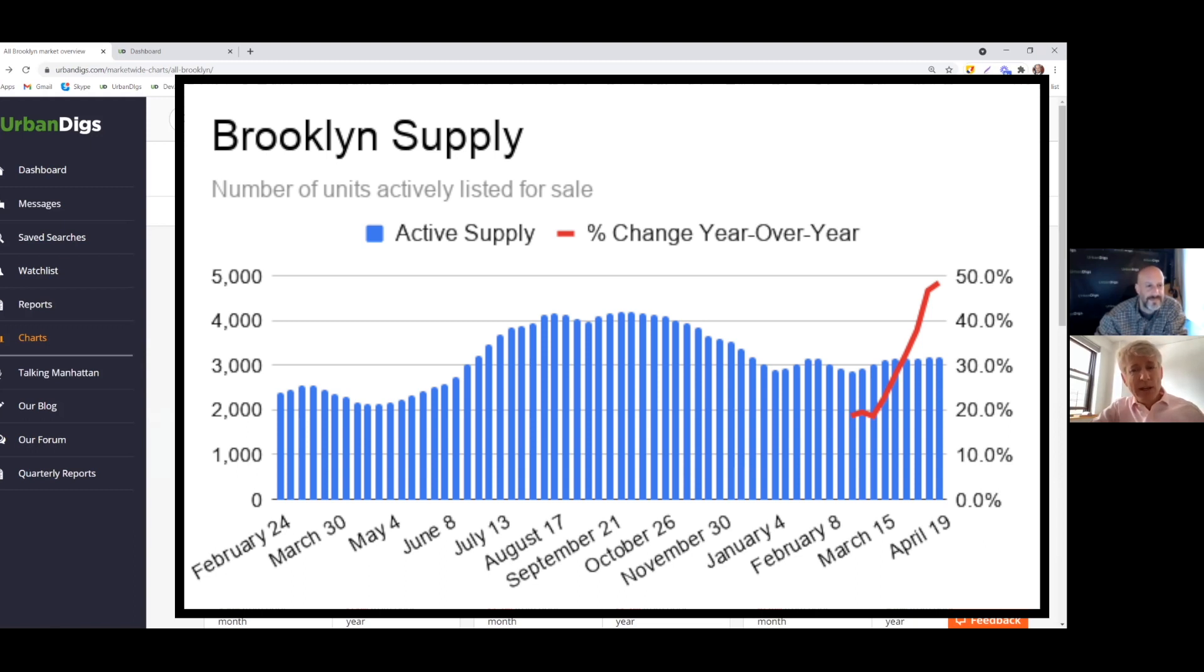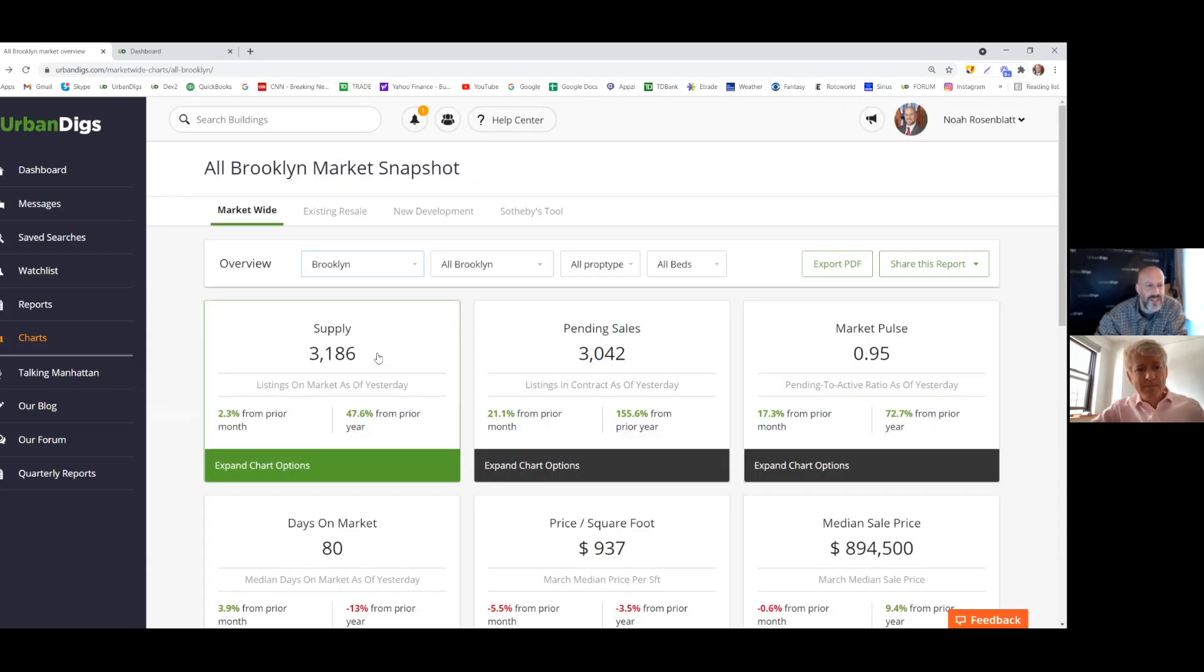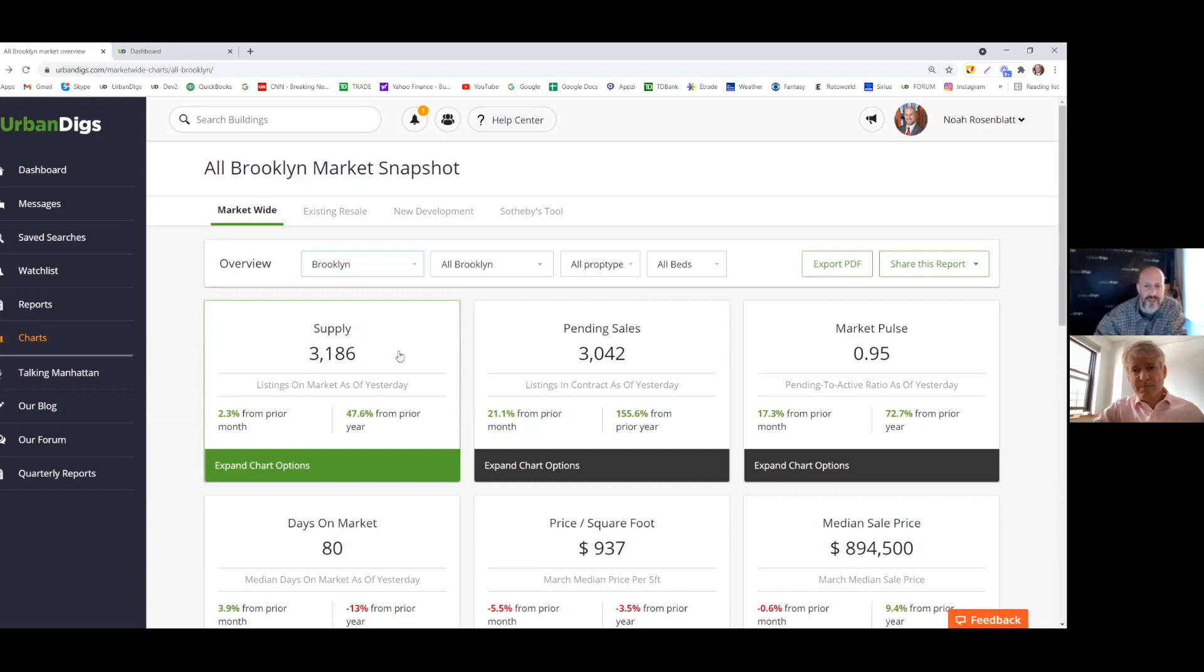Like Manhattan right now, it's going sideways. Yeah, very similar chart to Manhattan. It's just at a different point, a different level. Now that we're starting to do this, we will keep track of it. This is the first time, so we don't have much to go back on. So let's move on to pending sales.